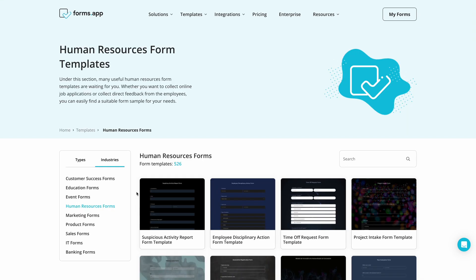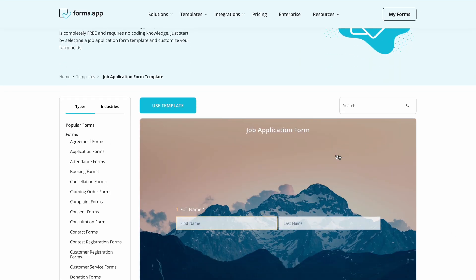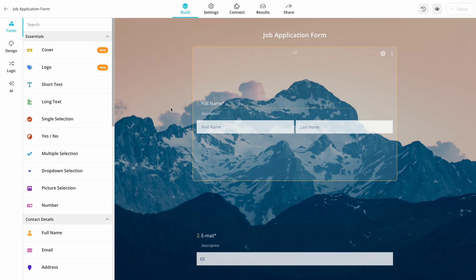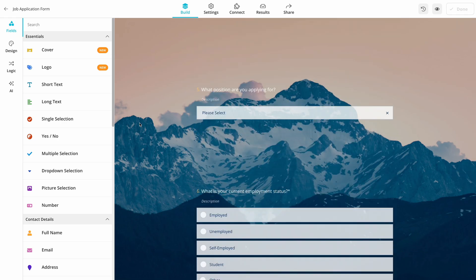If you are looking for a specific template, you can search for it. We want to create a job application form, so we choose this template. After opening it, it is now your form.